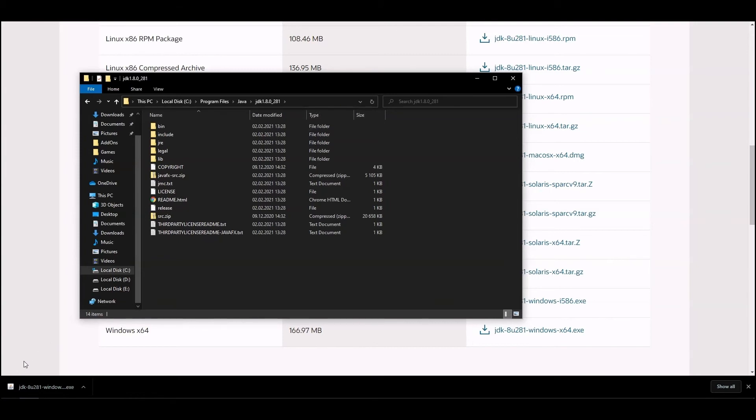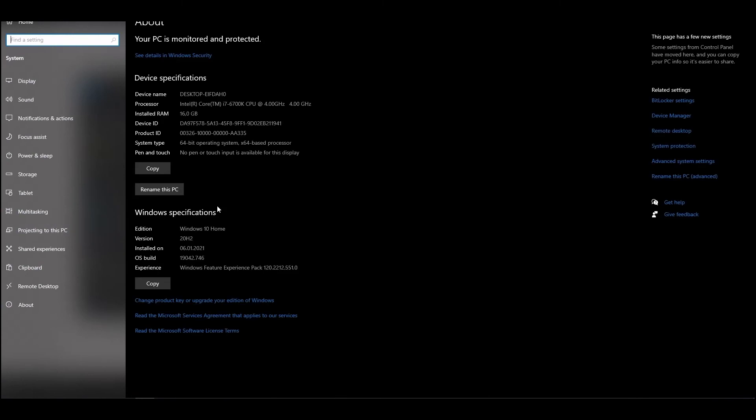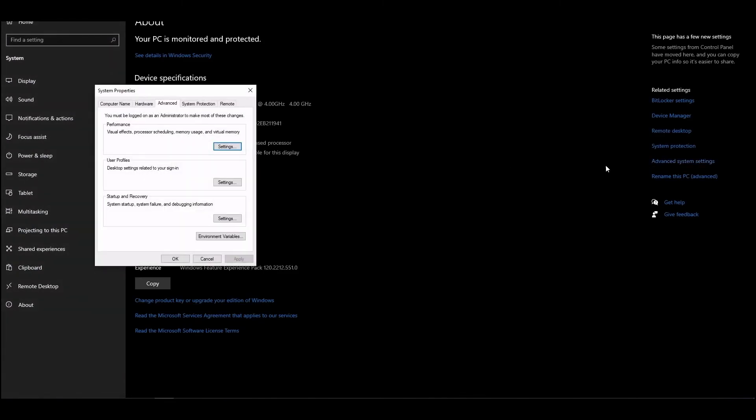Then go to the environment variable settings. For this, right-click on the Windows start button and select System in the menu. In the window that opens next, click on Advanced System Settings. One more window will open, where you need to click on Environment Variables.